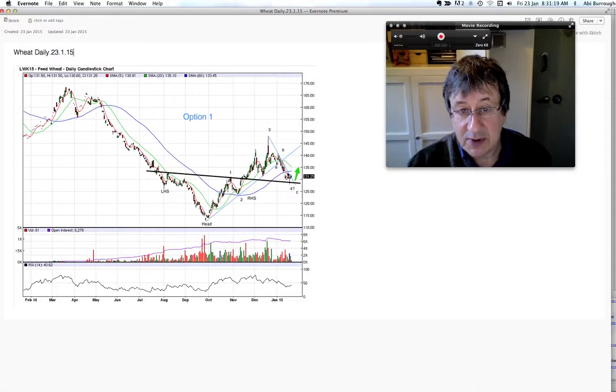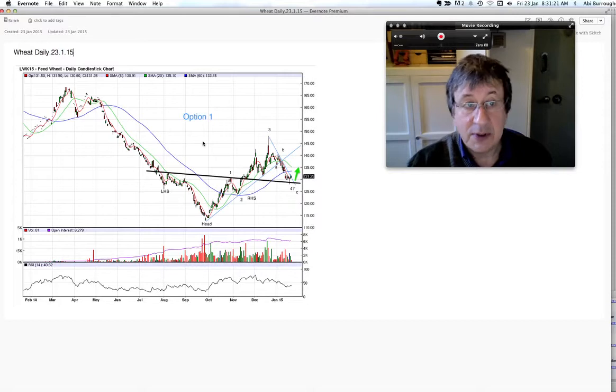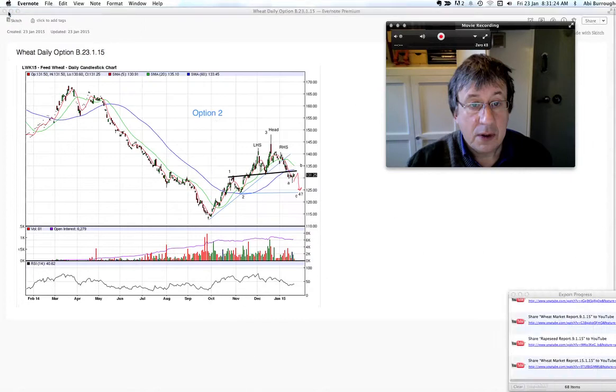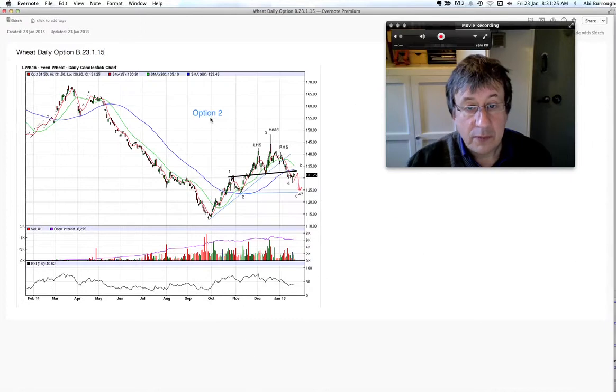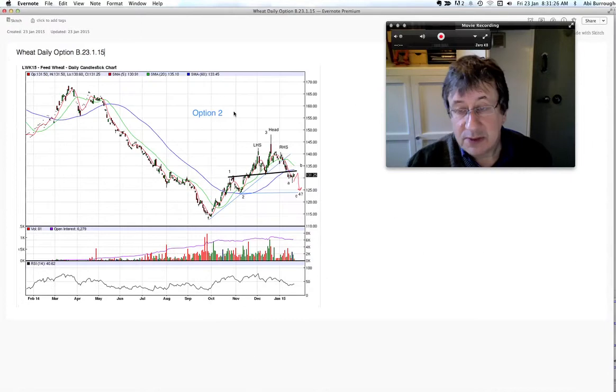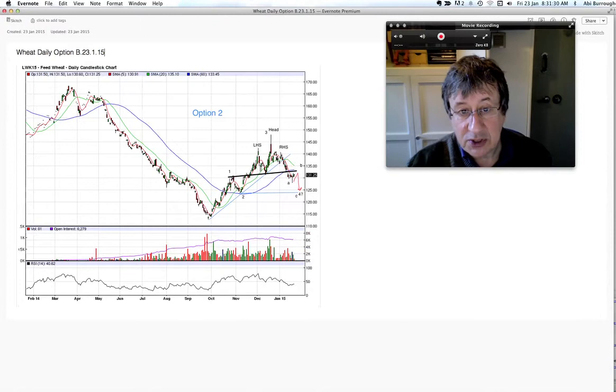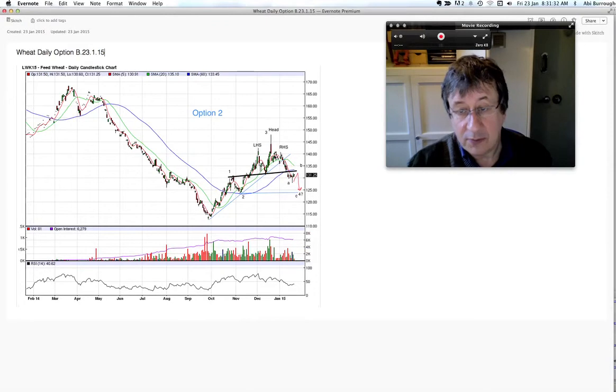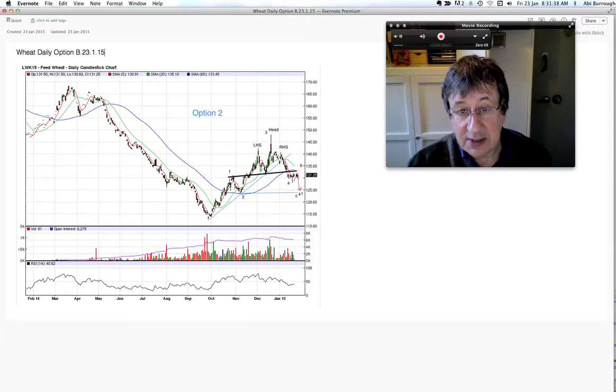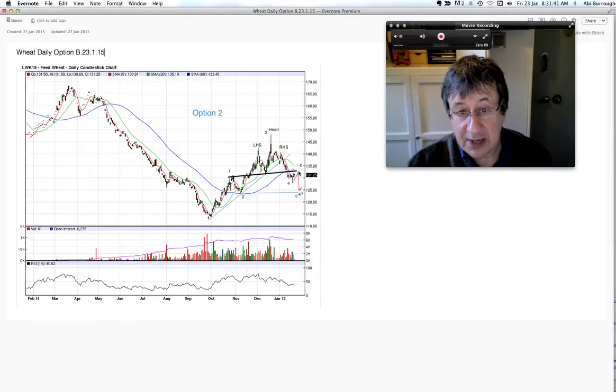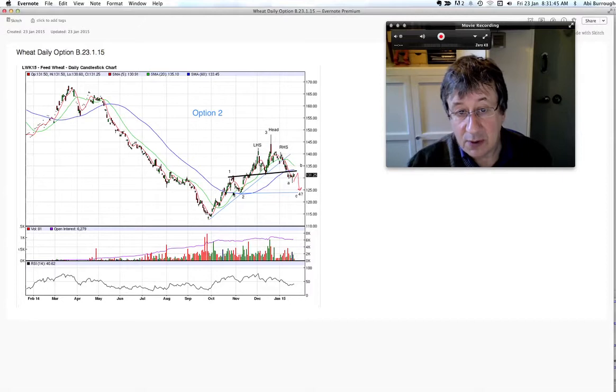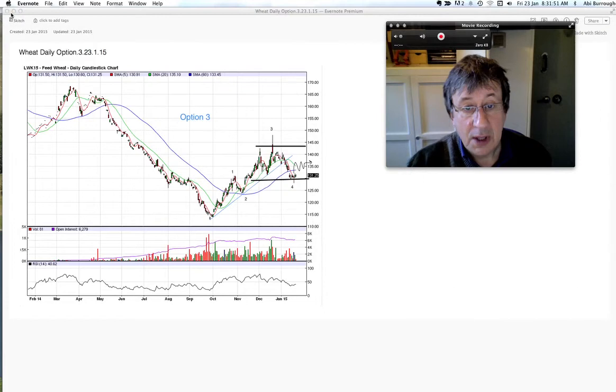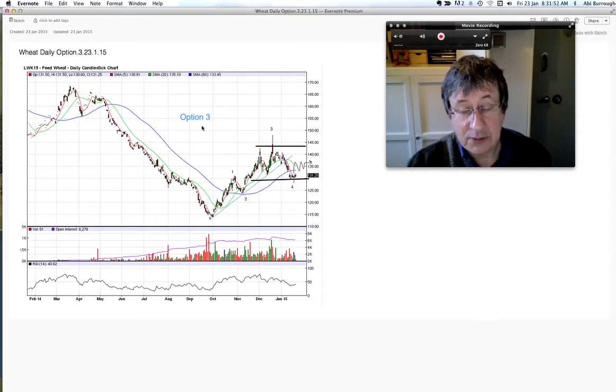Option two is a reverse of that, obviously. We've had a mini head and shoulders on a three month rising trend line. We haven't retested, had confirmation of that, we haven't had a retest of the six day moving average or the neckline, and then we come down to test the low of wave two here, somewhere around the 124 mark.